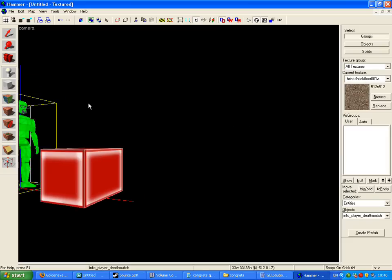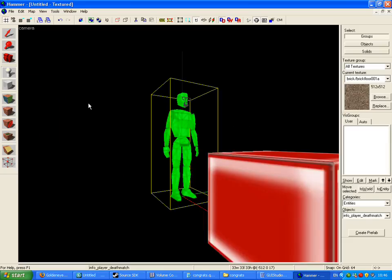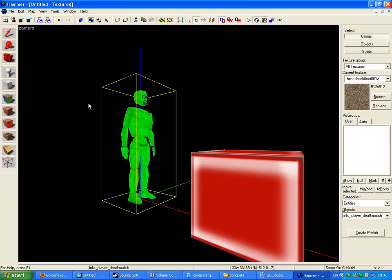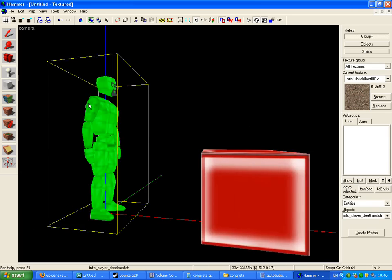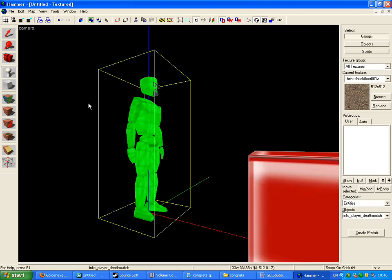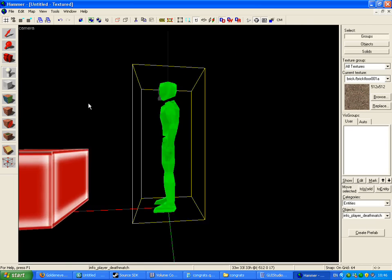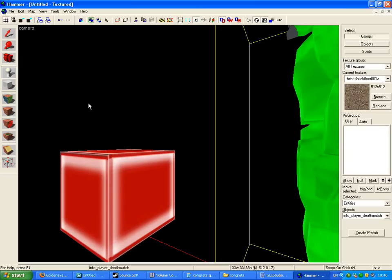Basically, our model. I know it's primitive, but it just shows you the principles — I wasn't showing you how to model a limousine, just the basics on how to get a model into Source. I'll make a quick part 4 to prove it works in game. I'm going to make my map quickly and get back to you.